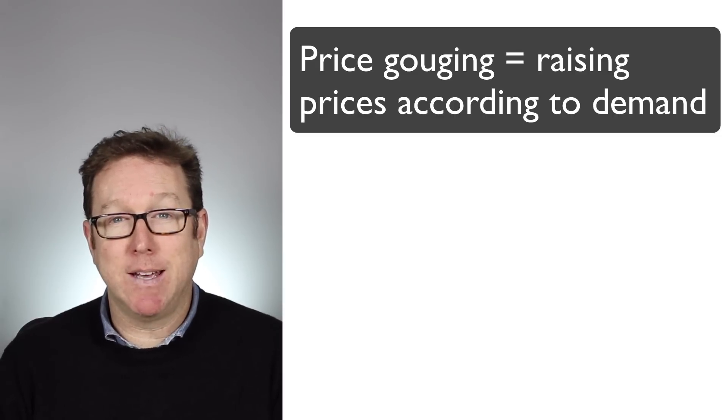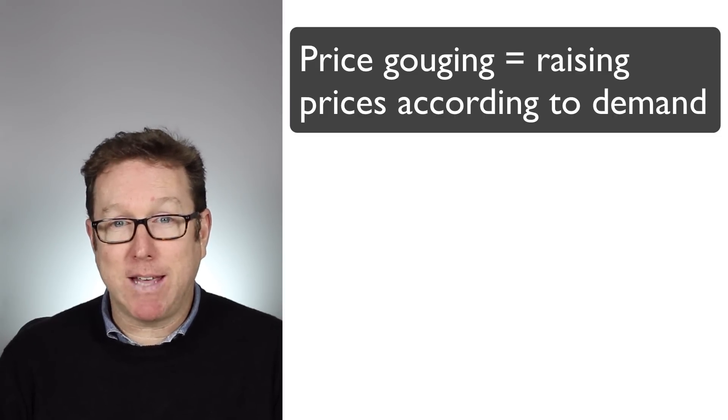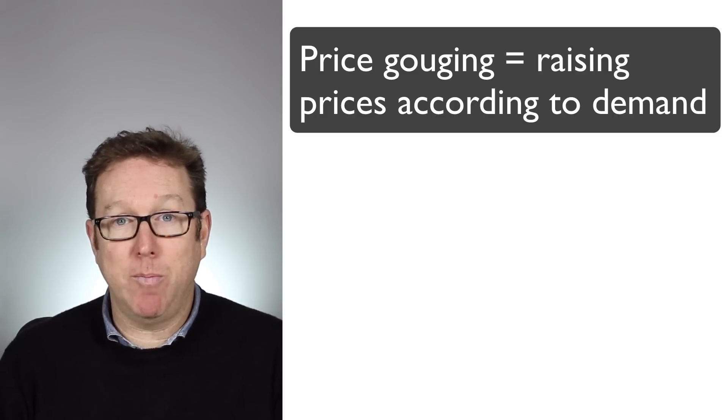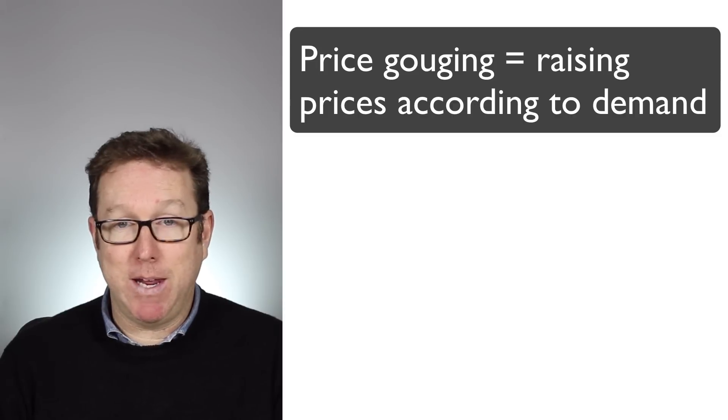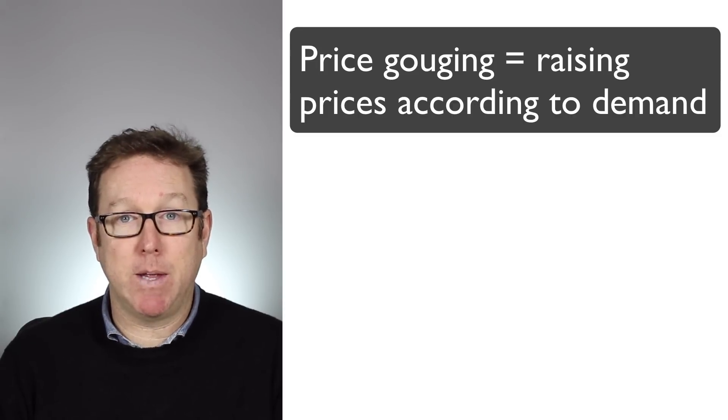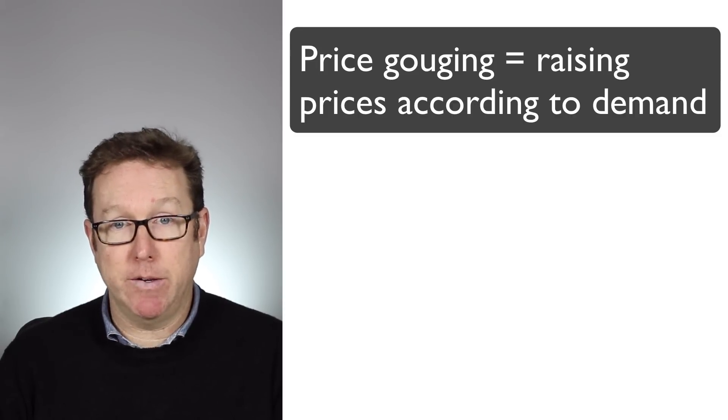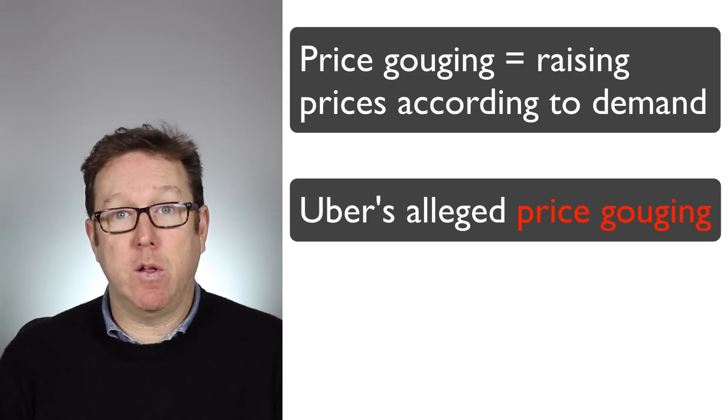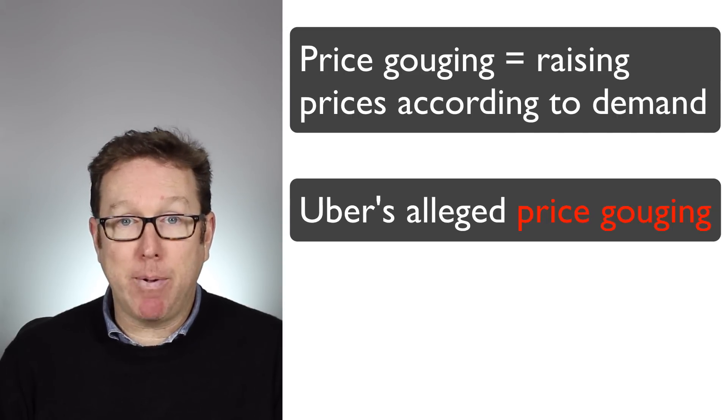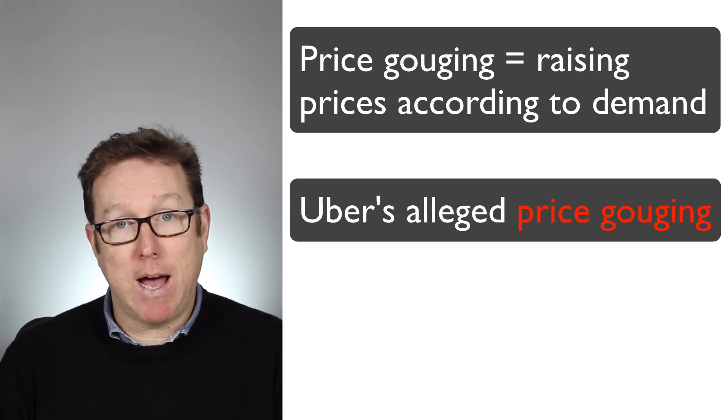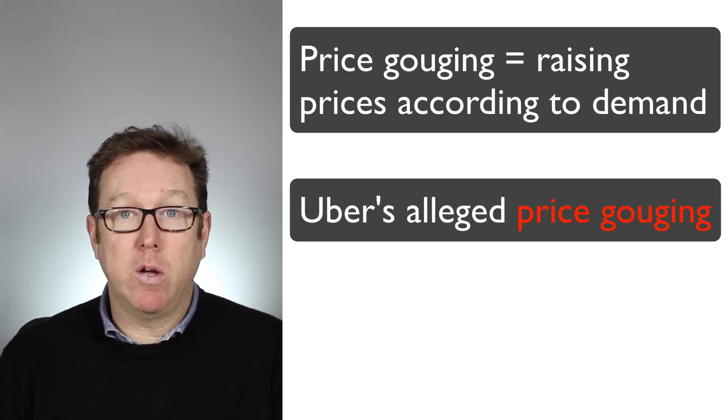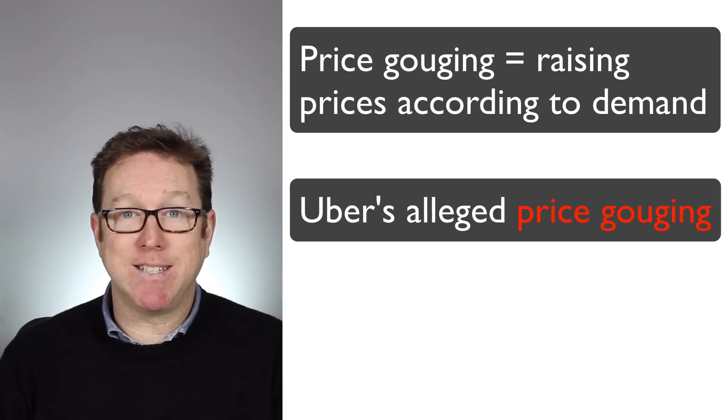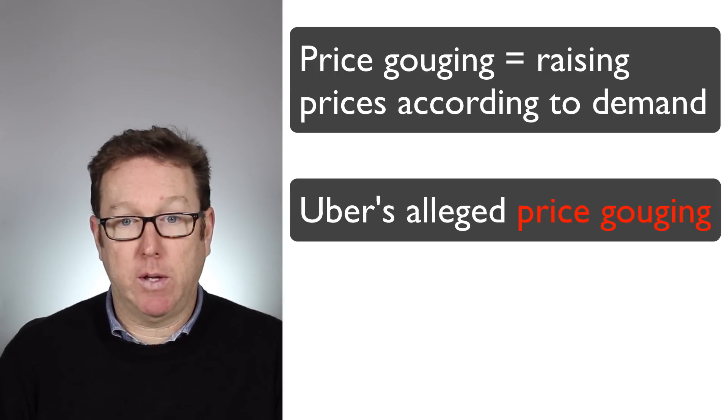And the last thing she mentions is price gouging. Now price gouging is a technical business term, meaning that a company increases the price of something according to the demand. And the example here with Uber is that the more the demand went up, the more the prices went up as well. Therefore, she calls that price gouging.